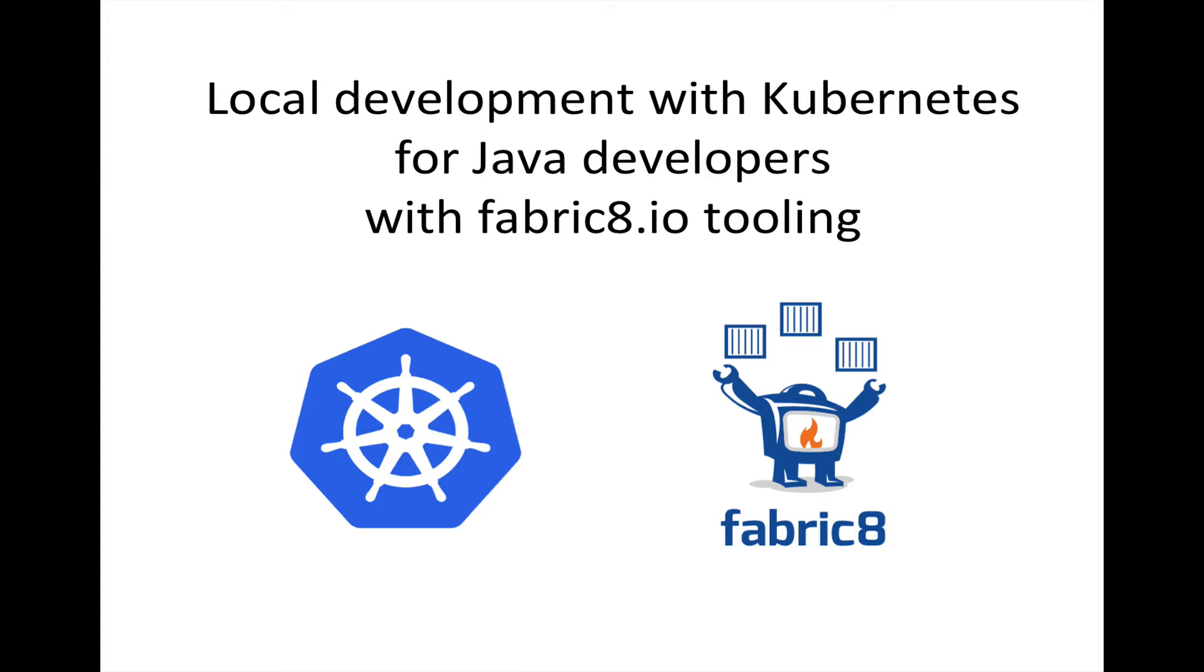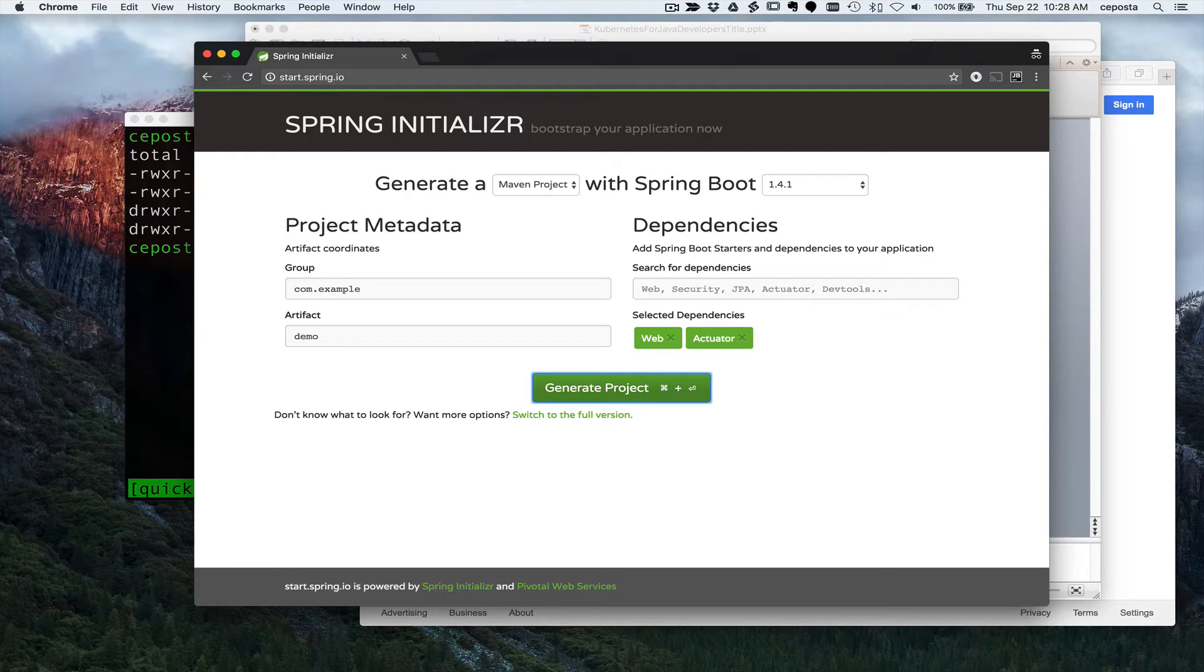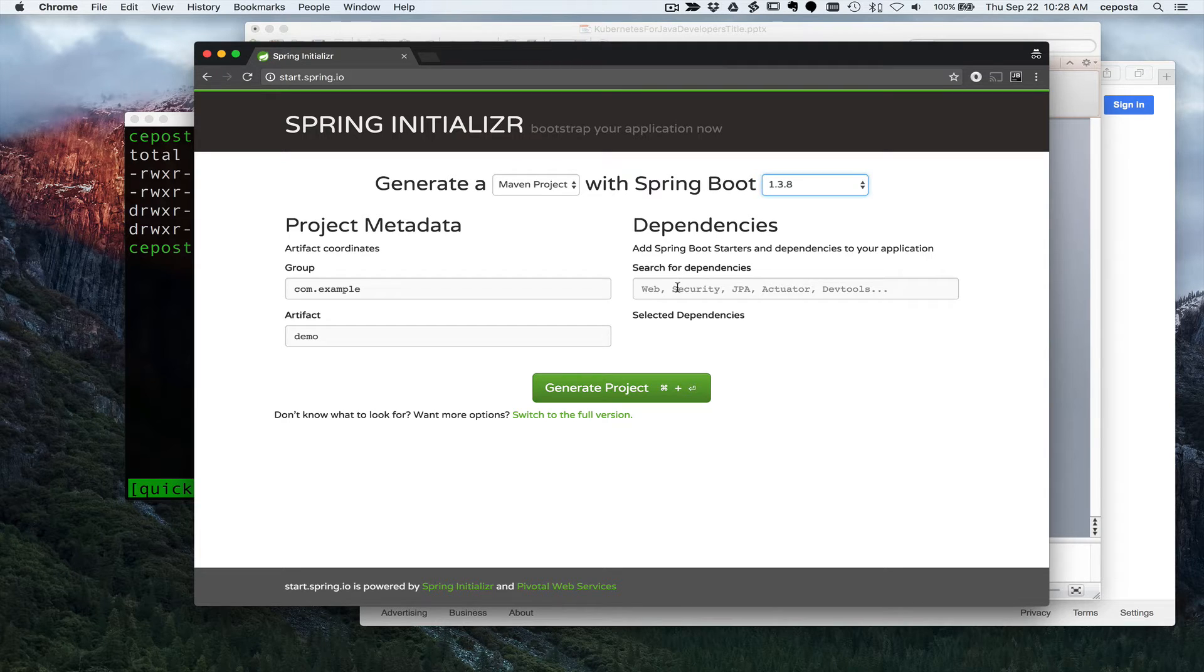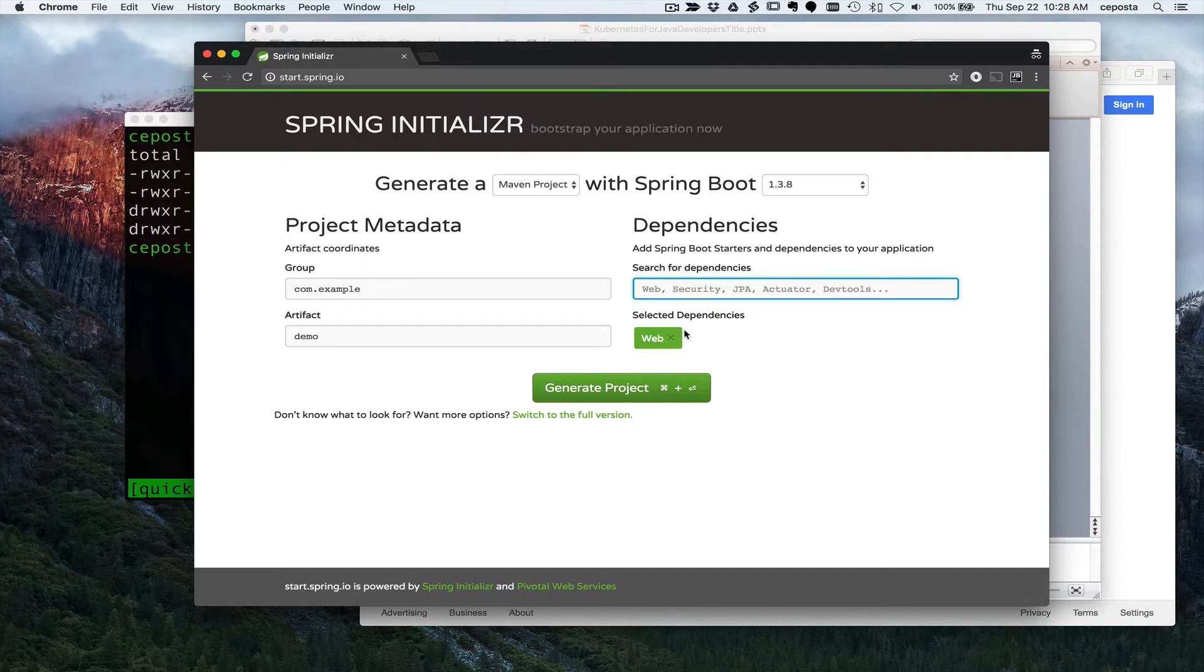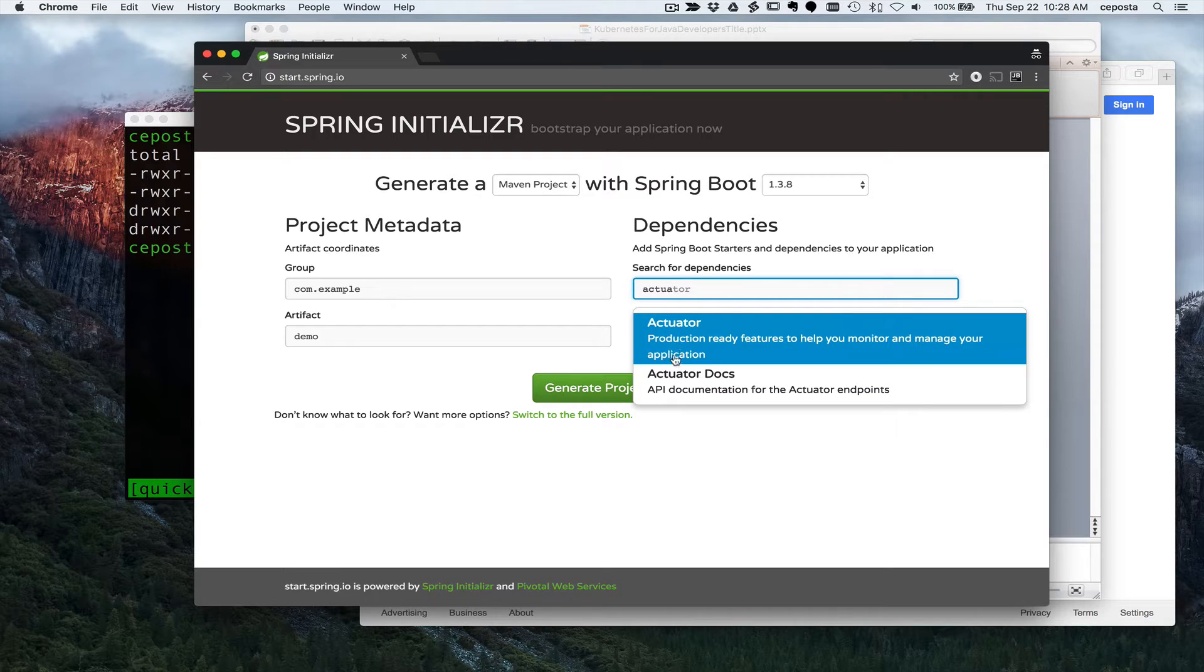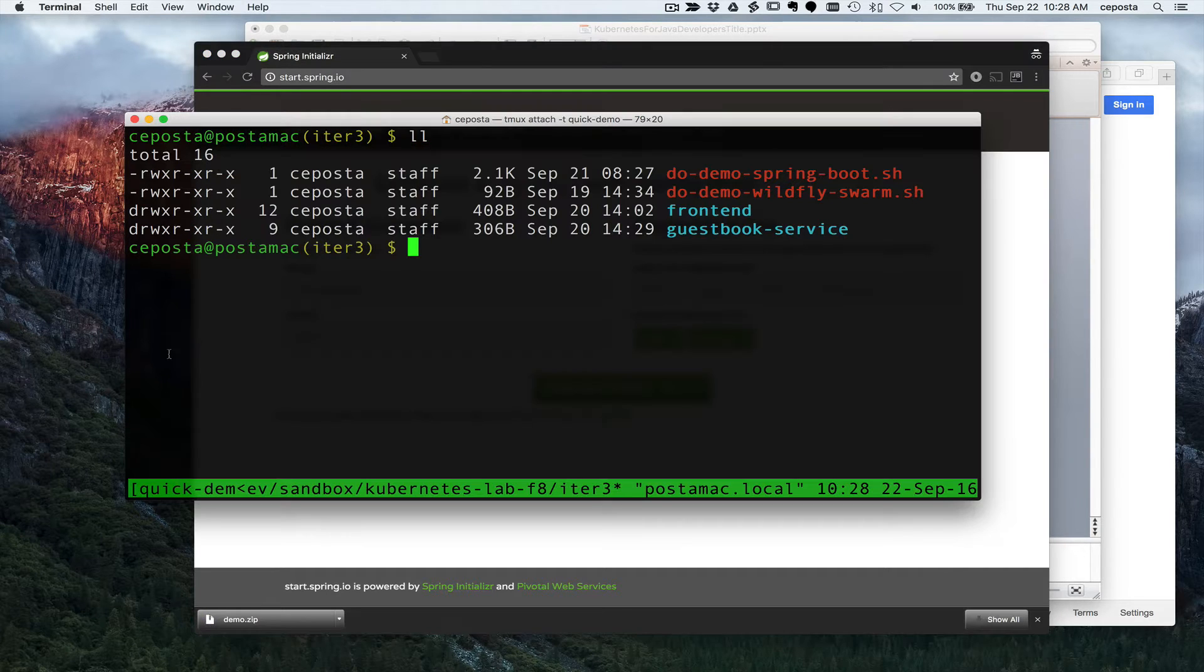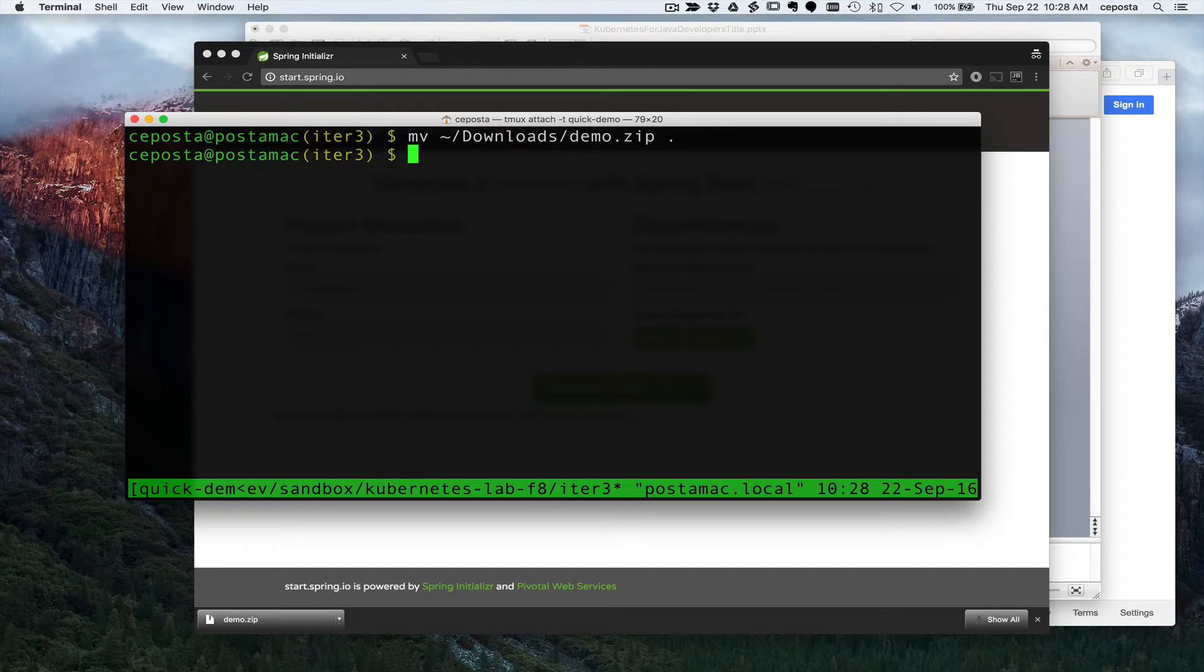What we're going to do is we're going to create a new Java app using Spring Boot and we're going to build and deploy that into Kubernetes. So first, we'll come over here, start.spring.io, we'll pick a version of our app that we'd like, or Spring Boot, I mean, and we'll add some dependencies using the Spring initializer, actuator, just keep it simple for right now. Generate the project that downloads our demo.zip. We'll come over here and move downloads demo to here, unzip it.